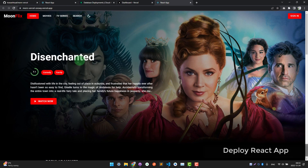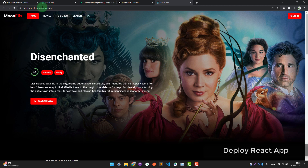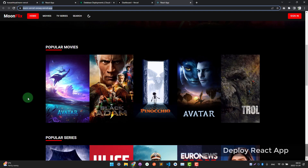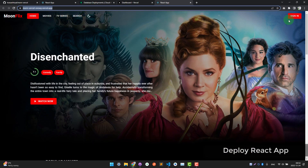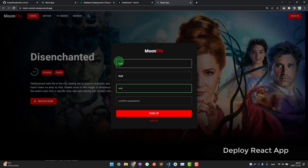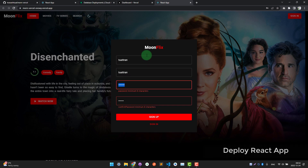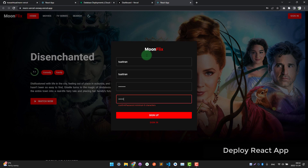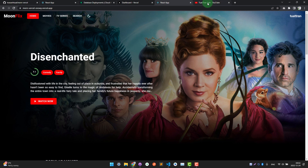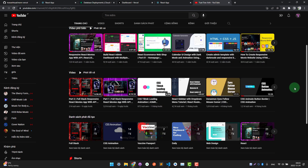We have just finished deploying a full-stack MERN project to Vercel so you can share the link with anyone and put it on your CV for people to see your work. That's all for today — thank you for watching, and please support me by liking, sharing, and subscribing. See you in the next video!